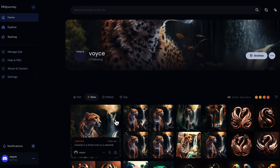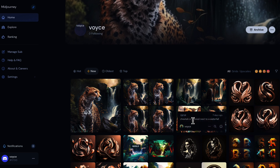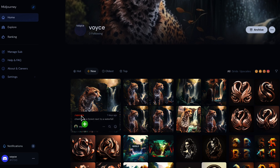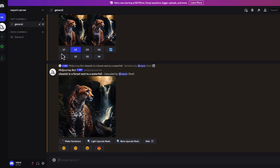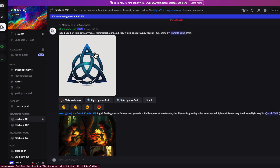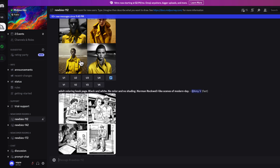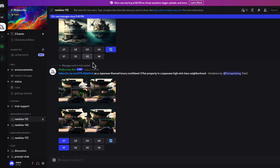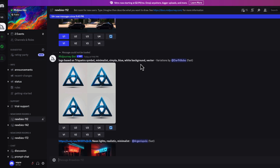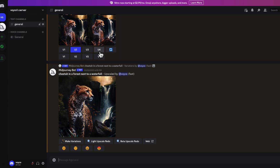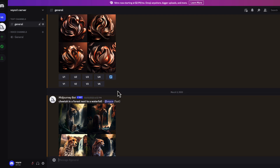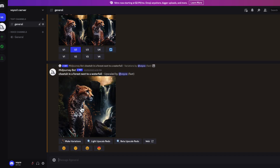I want to go over this waterfall with the cheetah look. I upscaled this one because I liked it the best. I created my own server within MidJourney so I'm not in the general chat along with other people, because if you're in there while your graphic is rendering, other people could be rendering too and you'd have to scroll back up to find yours. So I created a private server so it's only my graphics.